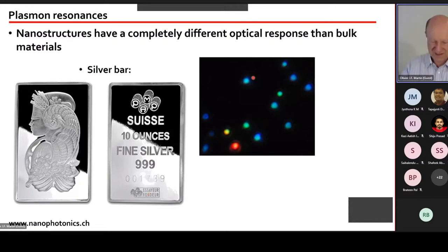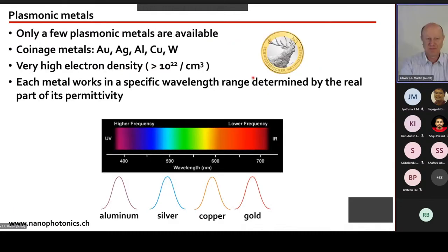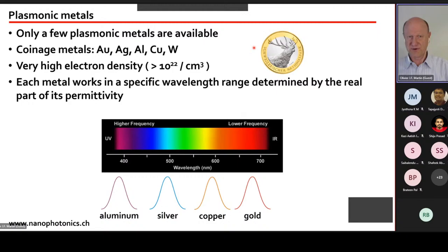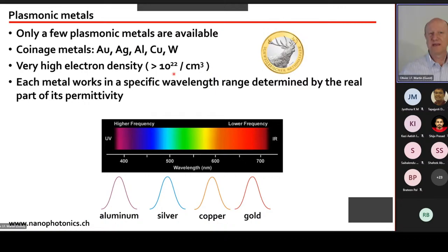Not all metals work for plasmonics — the ones that work well are called coinage metals: gold, silver, aluminium, and copper. These metals have a very strong interaction with light because they have many free electrons, allowing efficient excitation of this electron gas. Each metal operates in a different wavelength range: silver works well toward the blue, gold works in the red or infrared, aluminium reaches all the way to the ultraviolet, and copper falls somewhere in between.